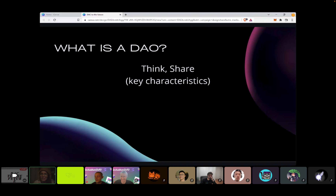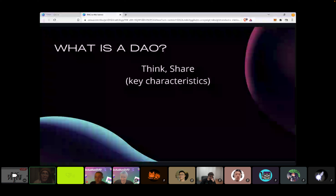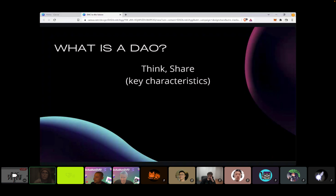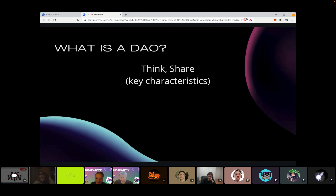I wanted to give you all a moment to just think about what the key characteristics of a DAO are in your mind. Then I'd like some of us to share out in the group. I'm a former school teacher, so I'm going to set a timer — true classroom management style — for 30 seconds, and then I'll ask people to start sharing in the chat.